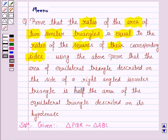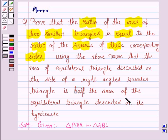Let's now see the second part of the question. Using the theorem just proved, we need to prove that the area of the equilateral triangle described on the side of a right-angled isosceles triangle is half the area of the equilateral triangle described on its hypotenuse. Let us understand this through a figure.